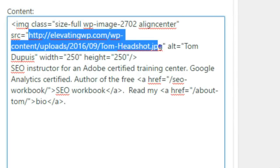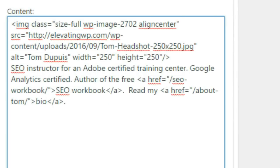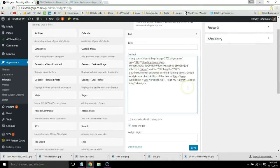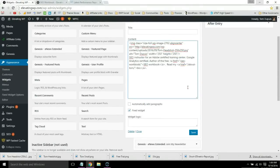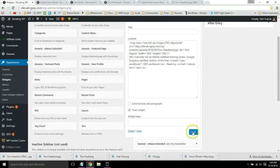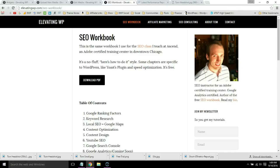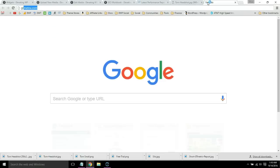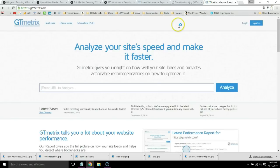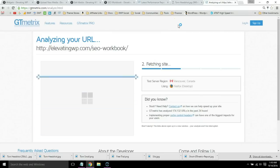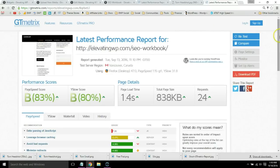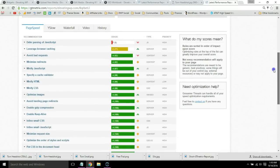Copy it, go back to the widget section and replace the old image with the new one. Go ahead and save changes, then refresh the page where that image was located. Grab the URL and if you test in GTmetrix, go back to serve scaled images.